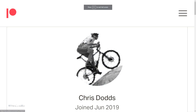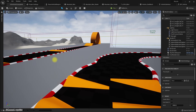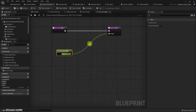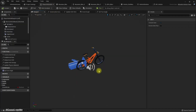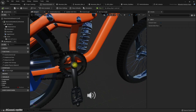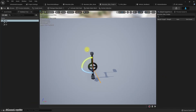This episode is sponsored by this generous patron — thank you very much for your support. The next part is pedals. My pedals are actually a different component, a skeletal mesh component, so let me open it here.